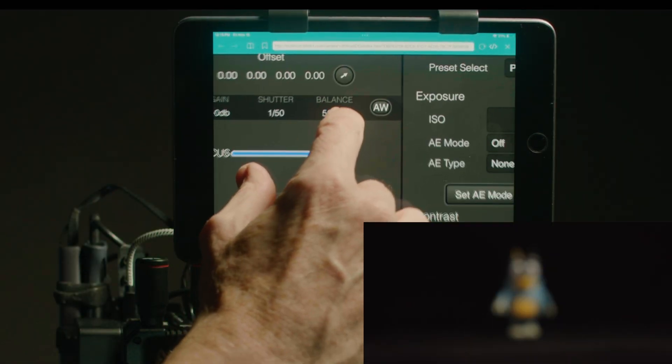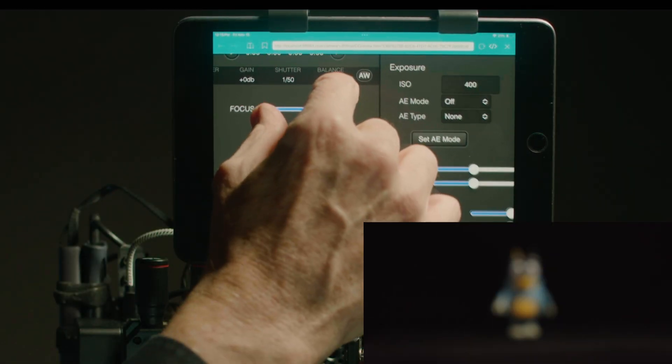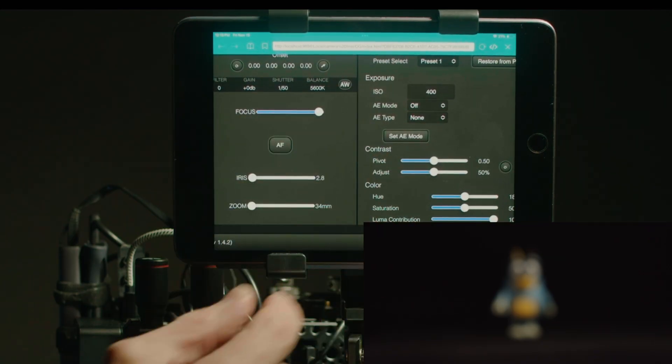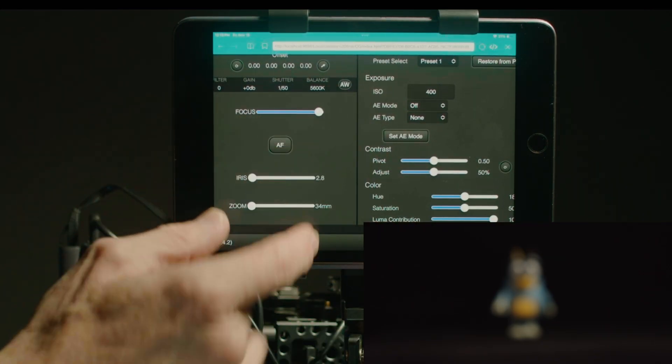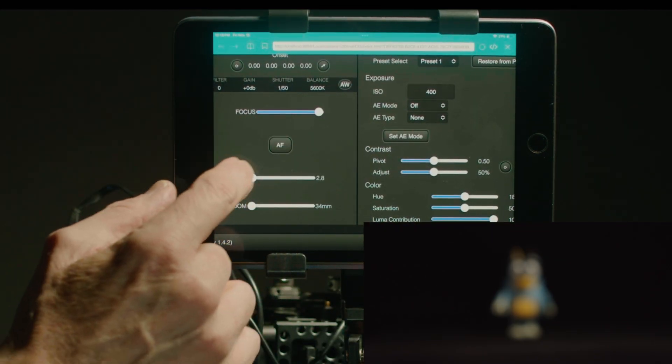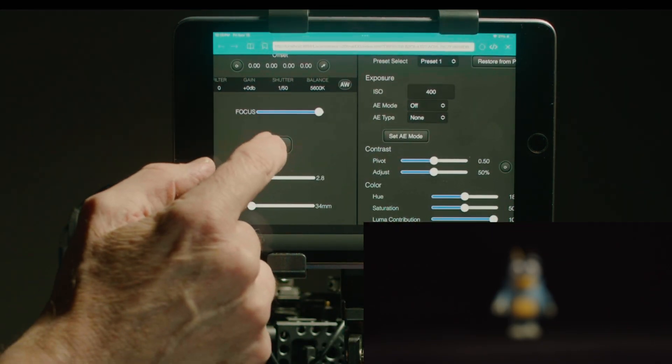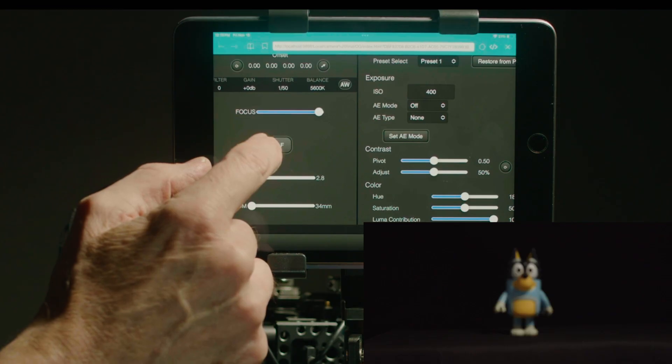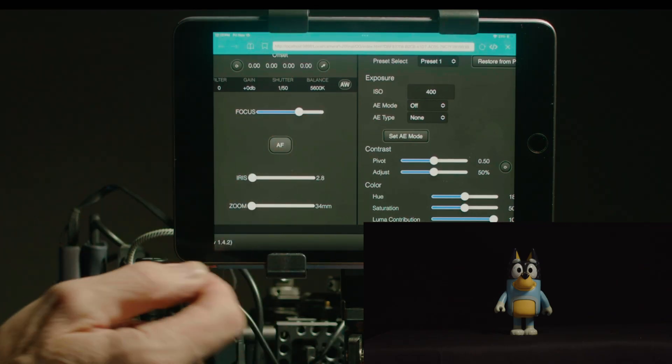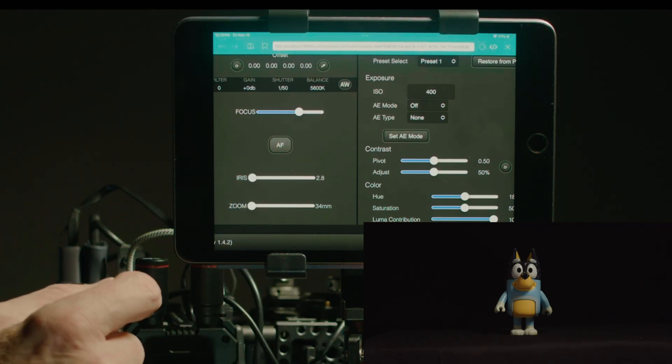You can see that our talent is clearly out of focus so here I can just simply go to the autofocus button and press it and our talent is now in focus.